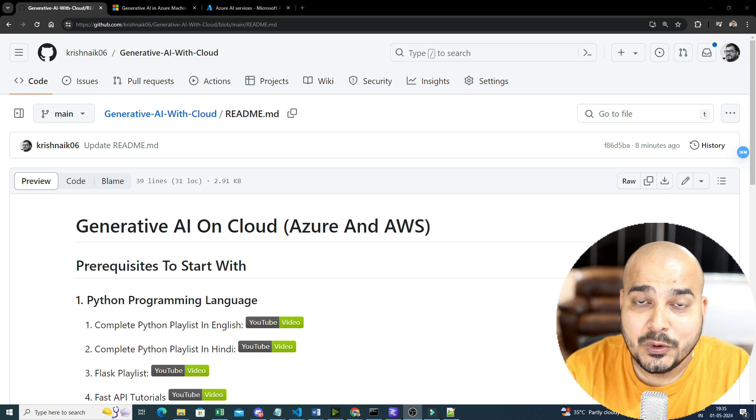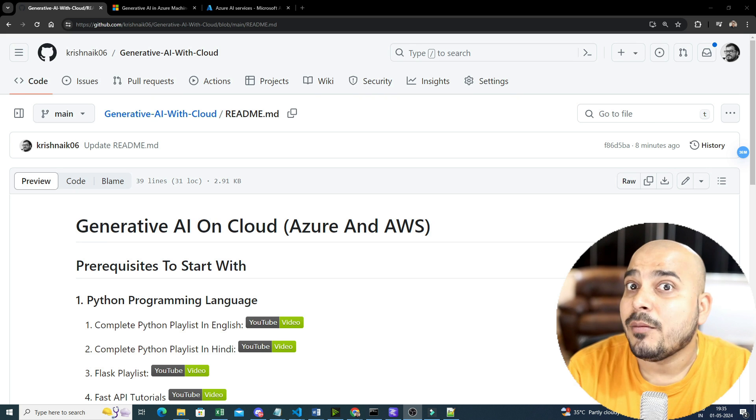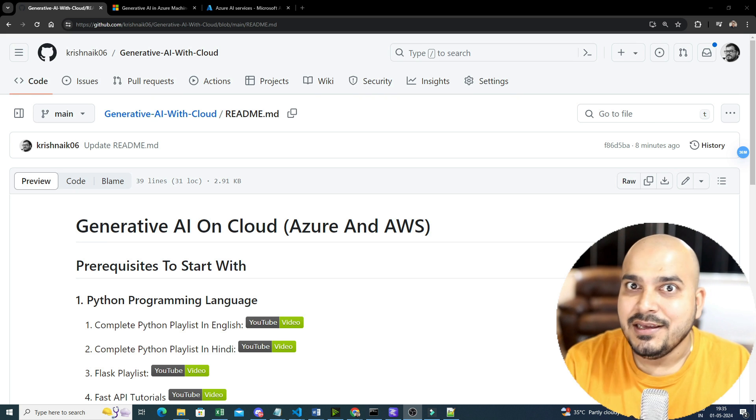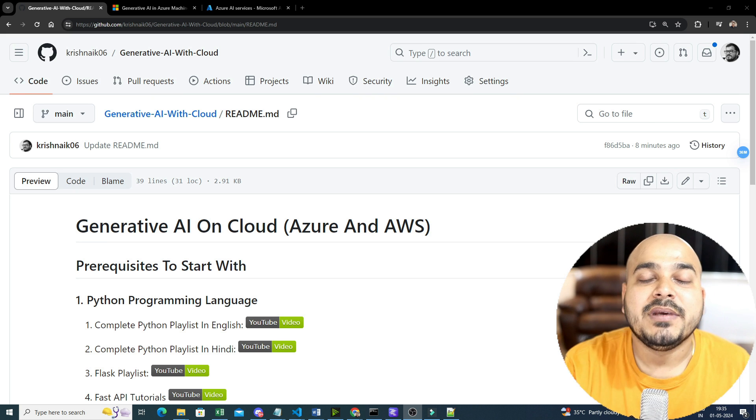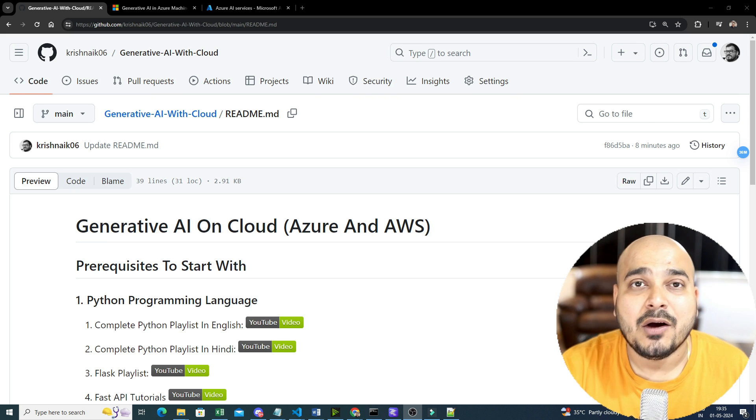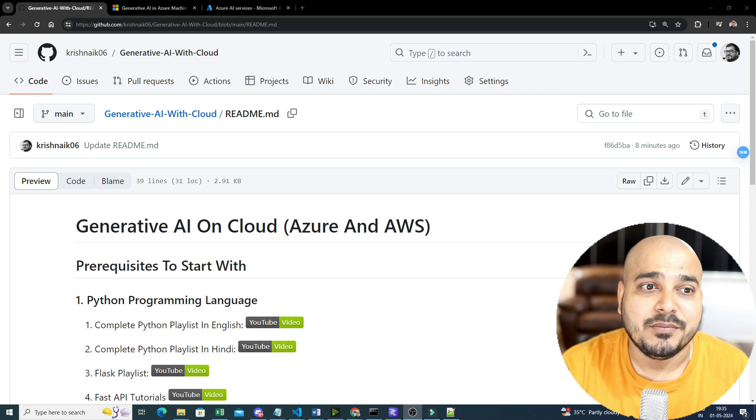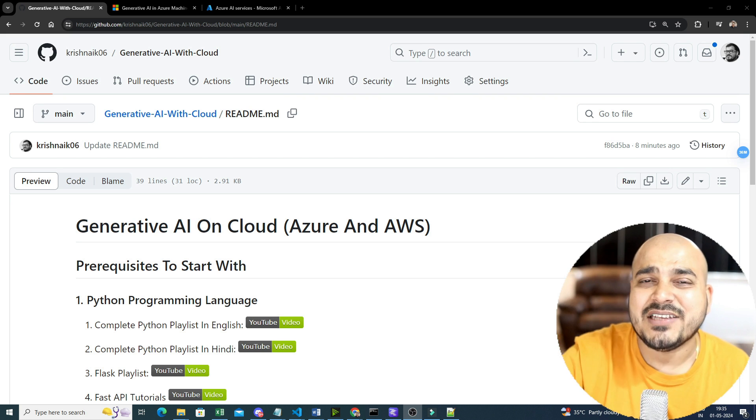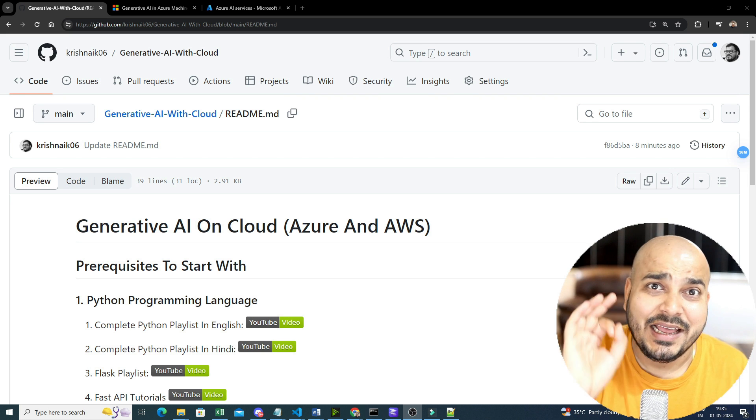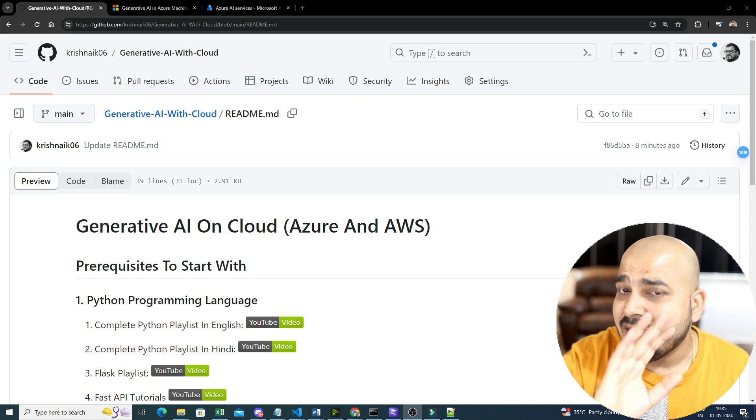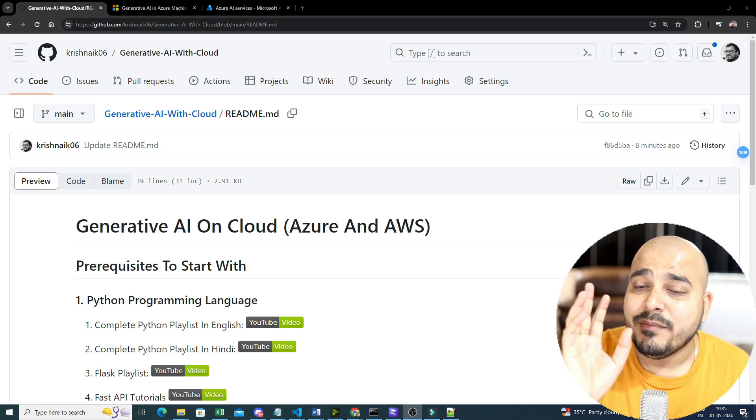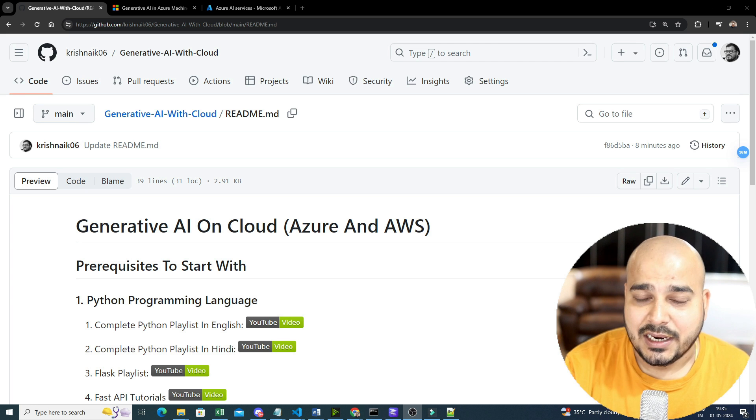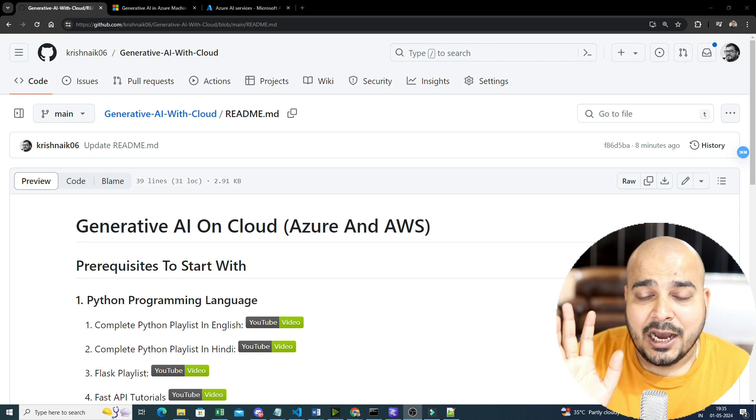And I have also told that after I complete this playlist, parallelly I will also be starting a playlist on GCP and how you can develop generative AI applications, the entire lifecycle, considering the LLM ops, along with fine-tuning, everything I will be trying to cover with respect to the specific clouds.